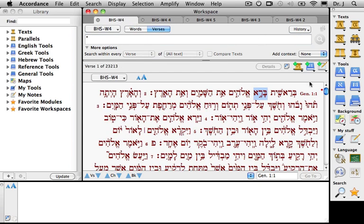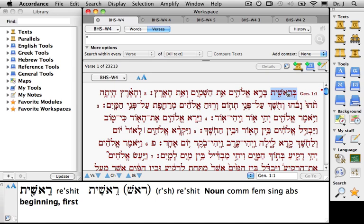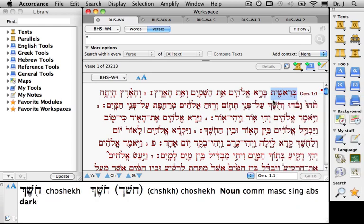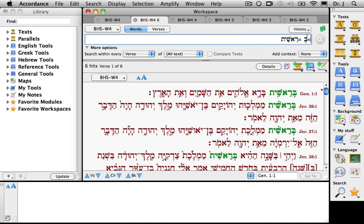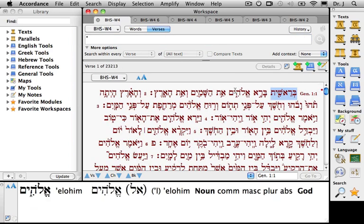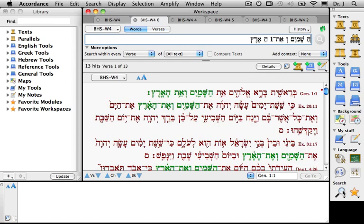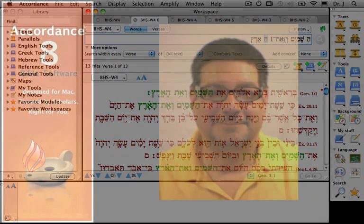There's one other thing to show before we leave this demo: the way that Accordance separates out prefixes and suffixes when we search for a single word. We'll search for the lemma, and notice that Accordance has separated out the bet from the reshit. That's true for individual words as well as phrases — for example, if we search for ha-shamayim, vav ha-aretz, notice that Accordance has broken out the definite article, the coordinating conjunction, the definite article again, and so on.